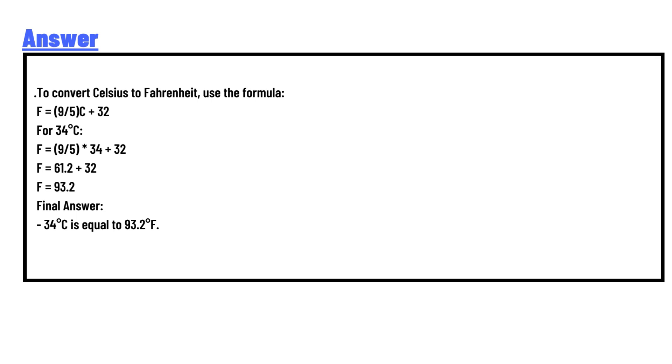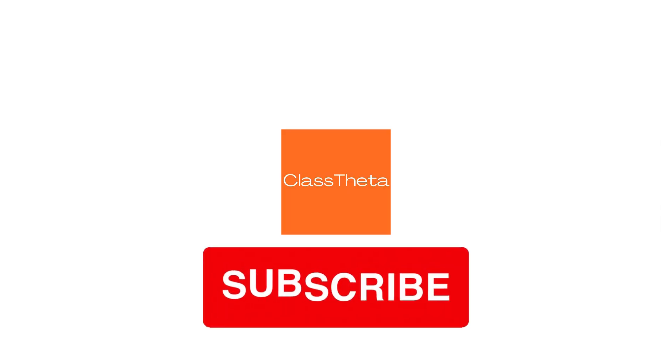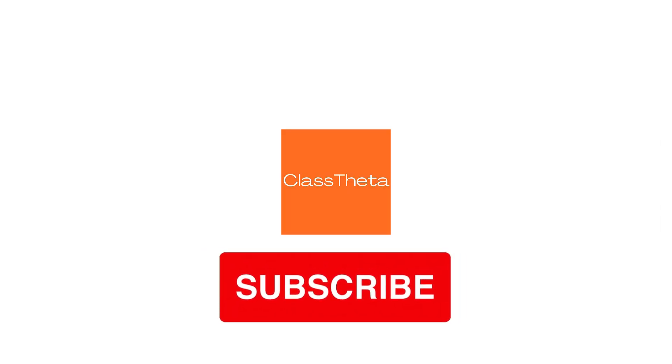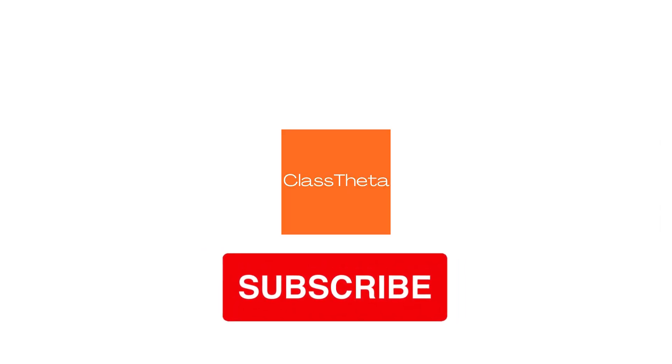34°C is equal to 93.2°F. This is the breakdown of the equation.